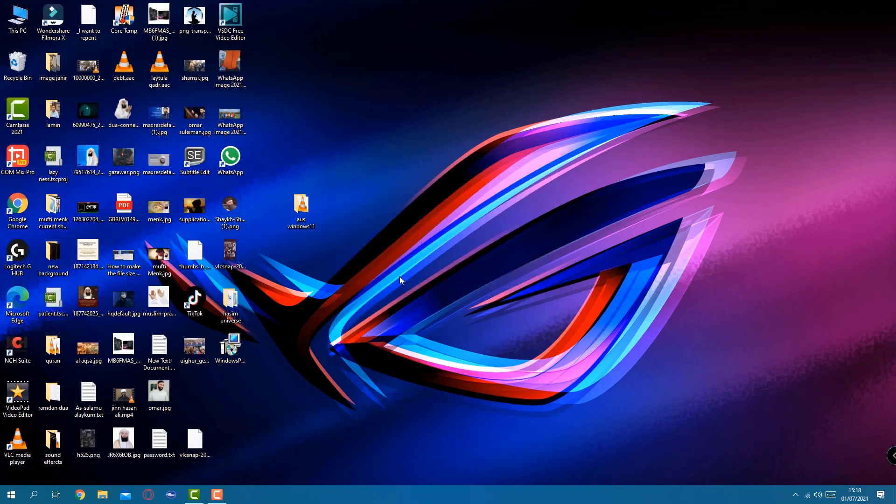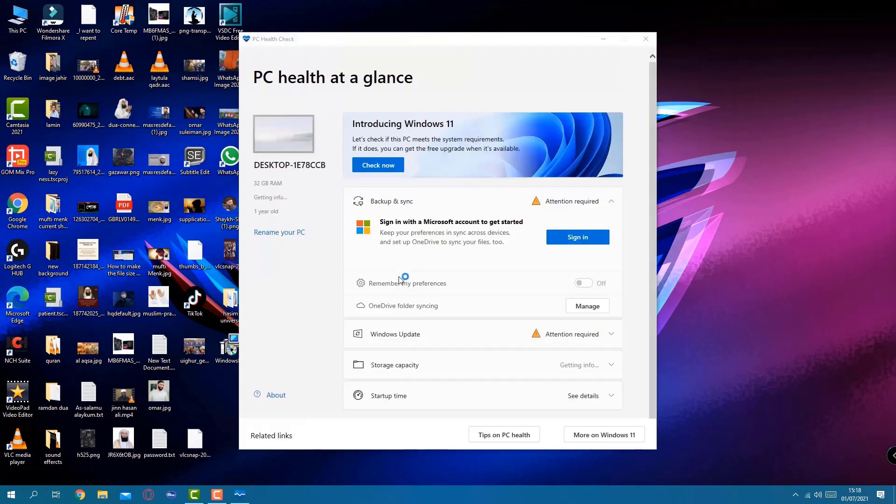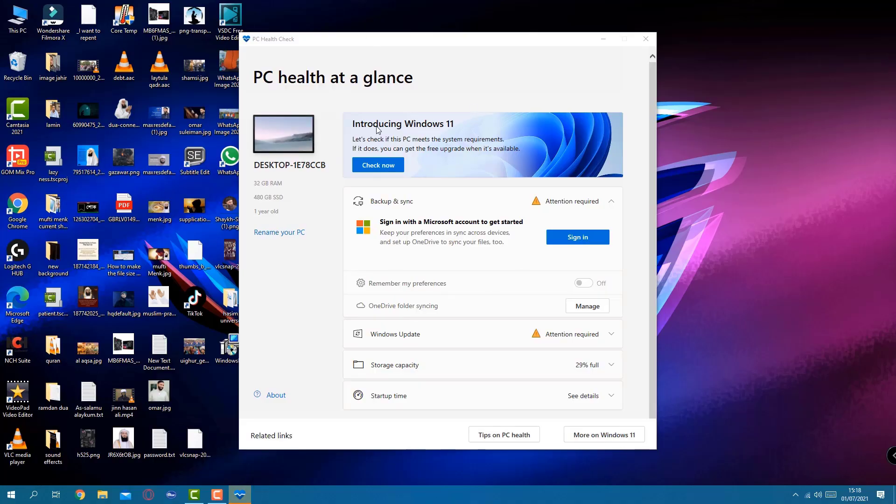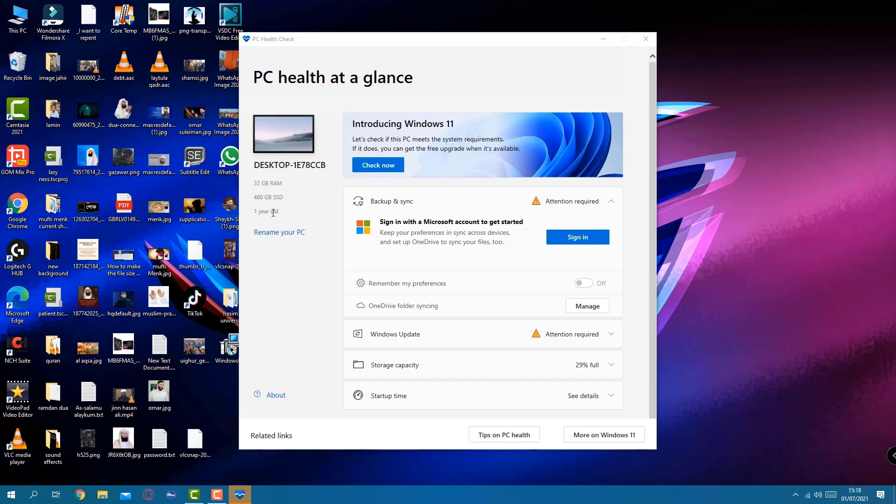I'm going to double click here. As you can see, this is running within a second. The main screen popped up, and from the left hand side you can see details of your PC. It is 32GB RAM, 480 SSD. From here, if I click on Check Now, it's going to tell straight away if this is enabled for Windows 11 or not.